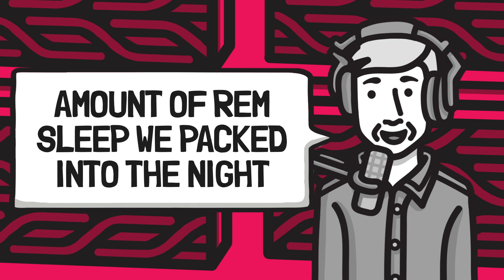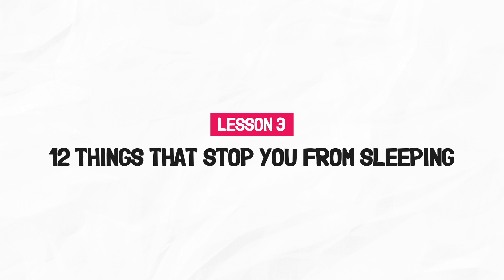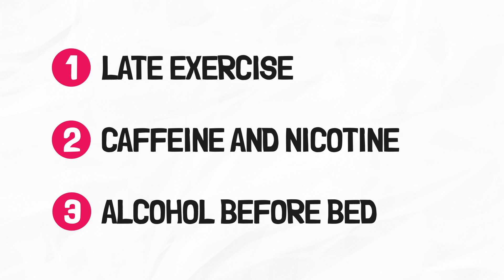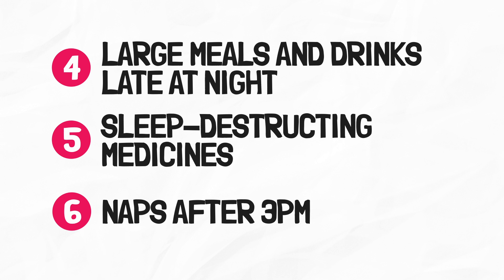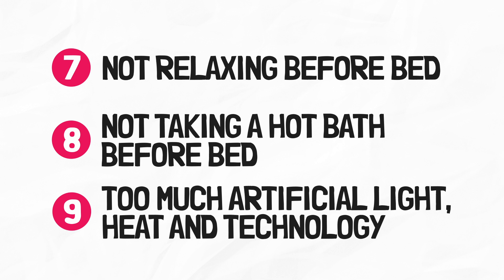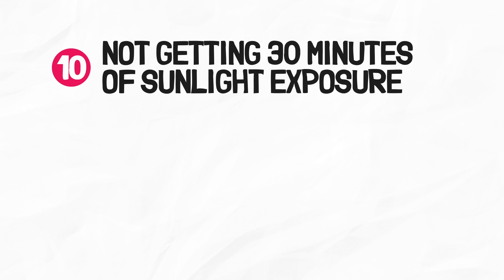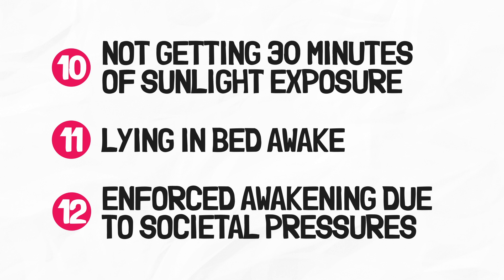Lesson three. 12 things that stop you from sleeping. Late exercise. Caffeine and nicotine. Alcohol before bed. Large meals and drinks late at night. Sleep distracting medicines. Naps after 3pm. Not relaxing before bed. Not taking a hot bath before bed. Too much artificial light, heat, and technology in your room. Not getting 30 minutes of sunlight exposure each day. Lying in bed awake. And enforced awakening due to societal pressures and alarm clocks. Stick around until the end of the video to hear the number one sleep tip that's more important than the ones I just listed.